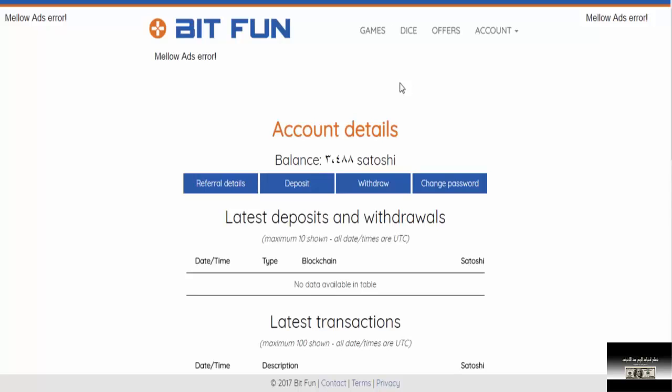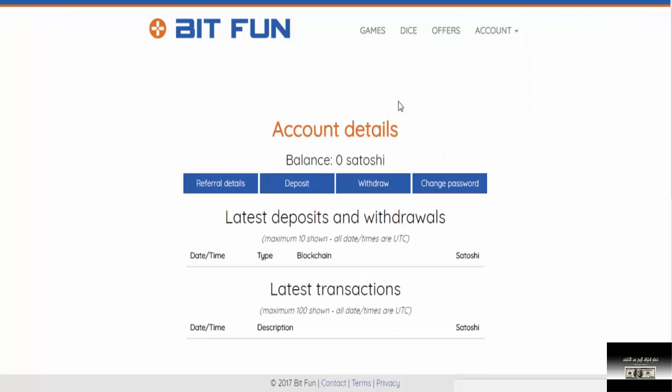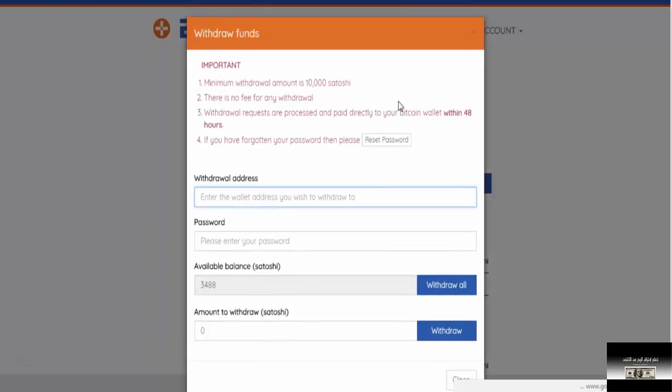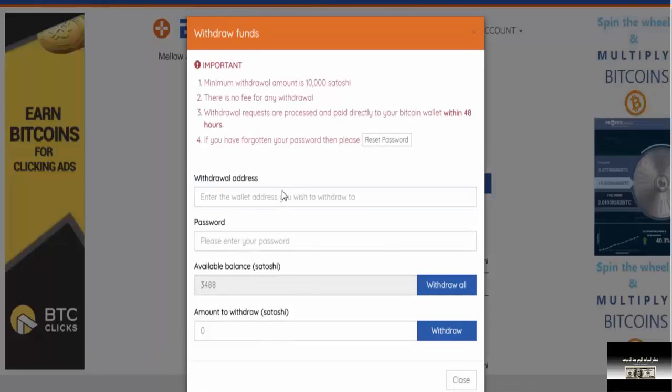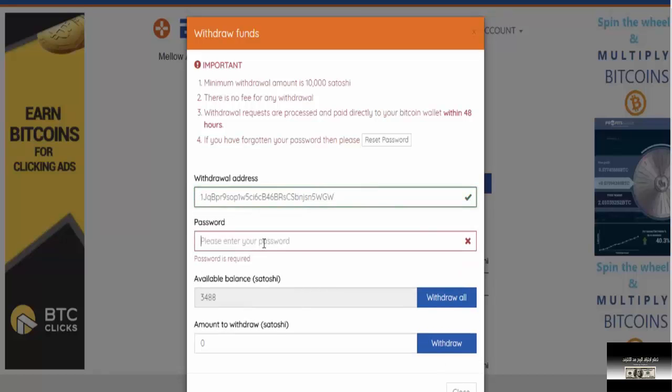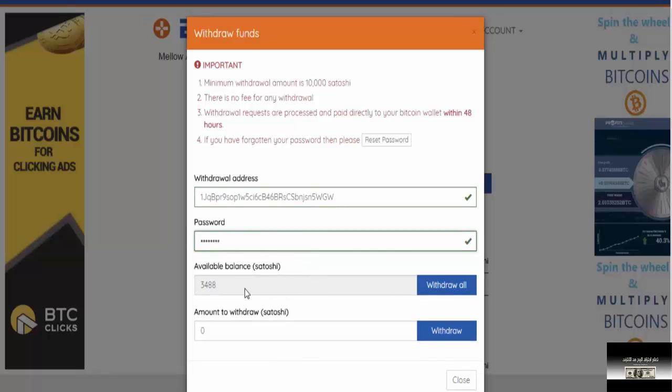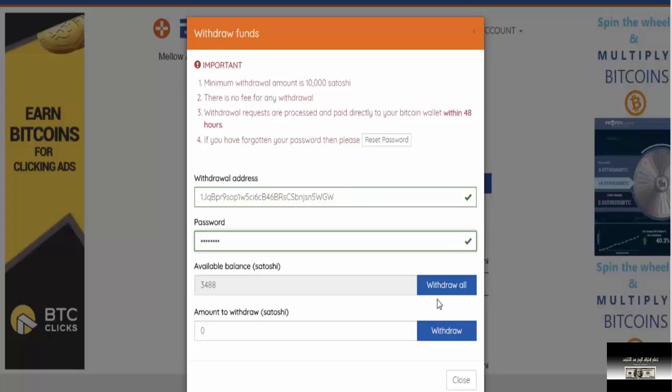The last thing we'll talk about on the site is withdrawal. Withdrawal on the site is at 10,000 Satoshi. You enter here on the withdrawal page. You write your wallet address - wallet address, not email. And you put the password. You put the balance here. If you have 10,000 Satoshi, you can withdraw everything available on the site. That's it - we've finished the site. The site is connected and very good and pays. You'll receive the withdrawal within 48 hours of your request.